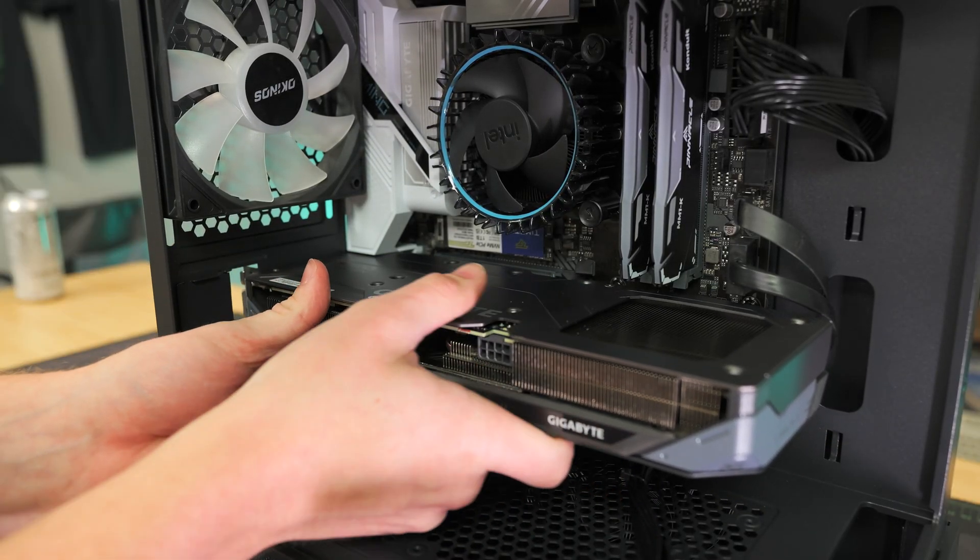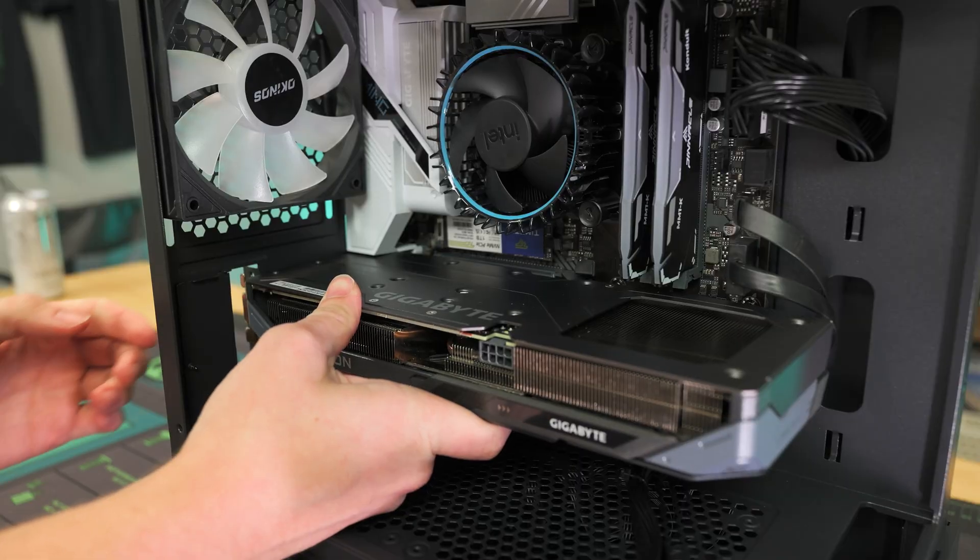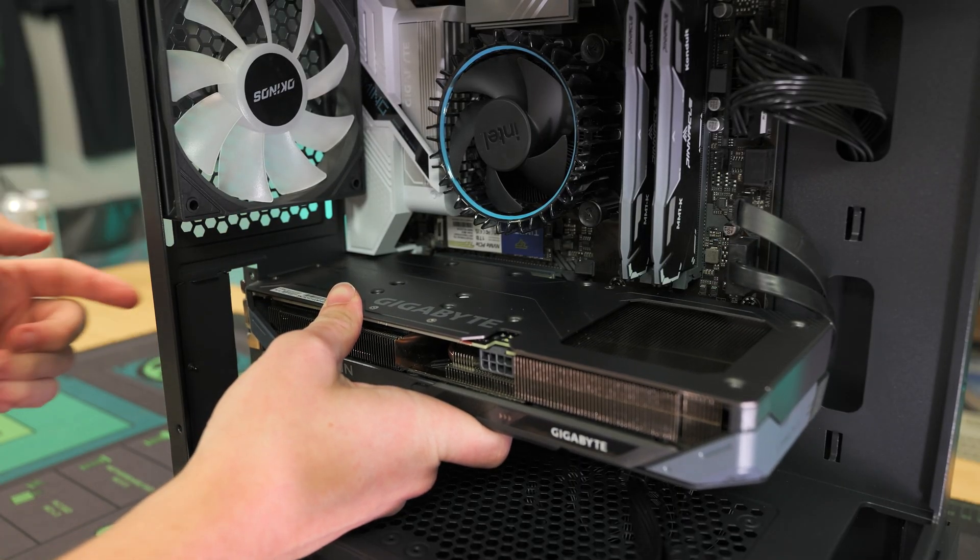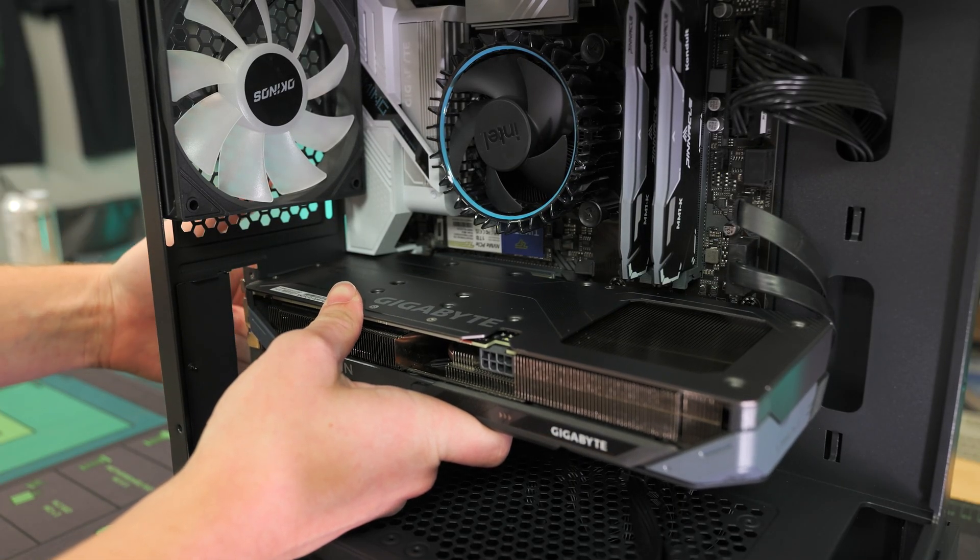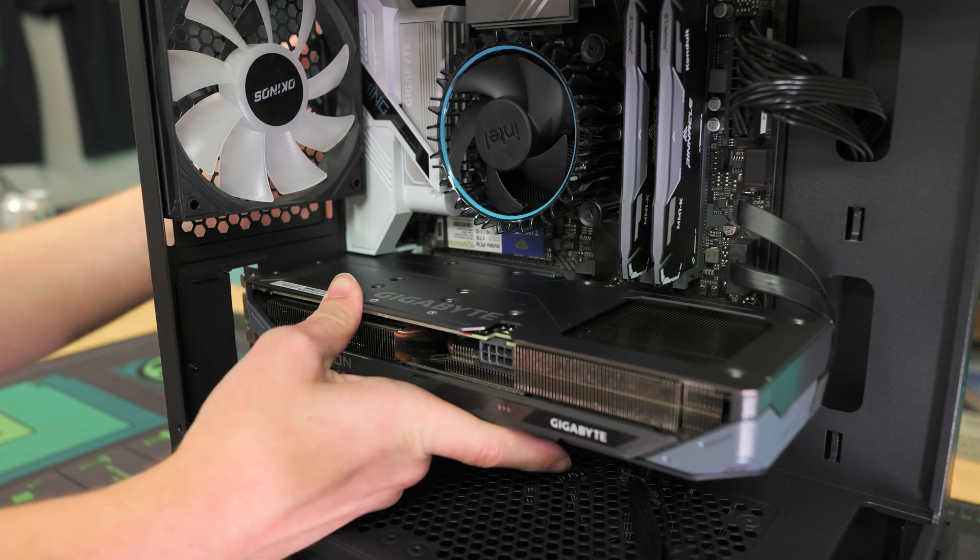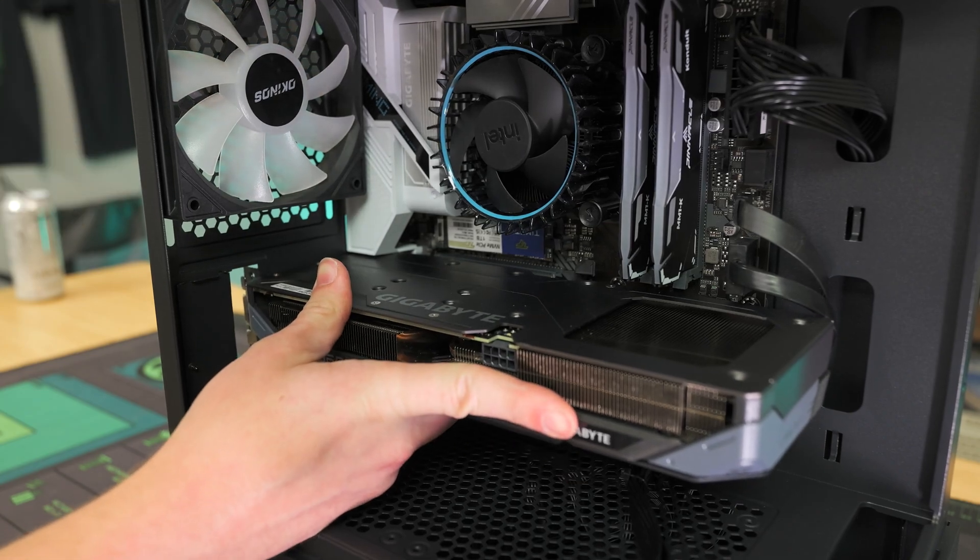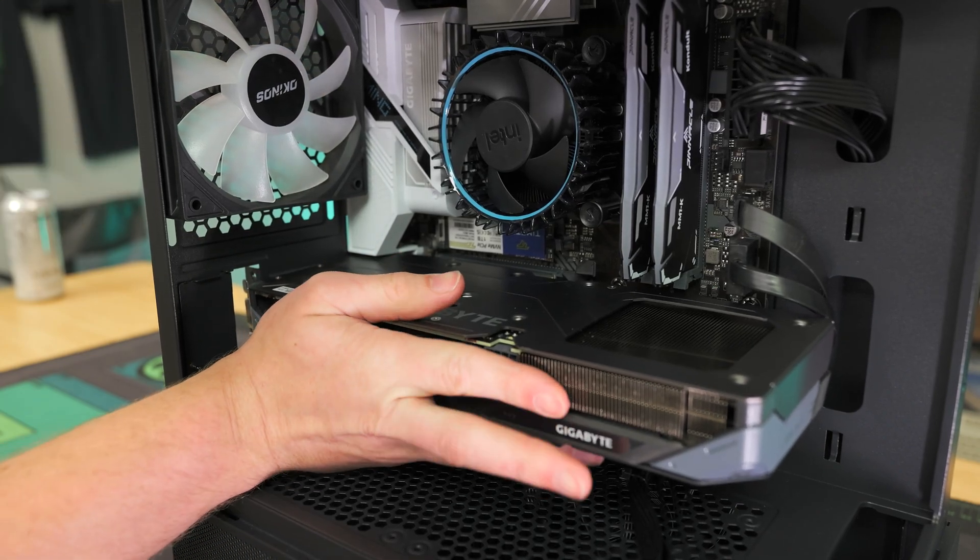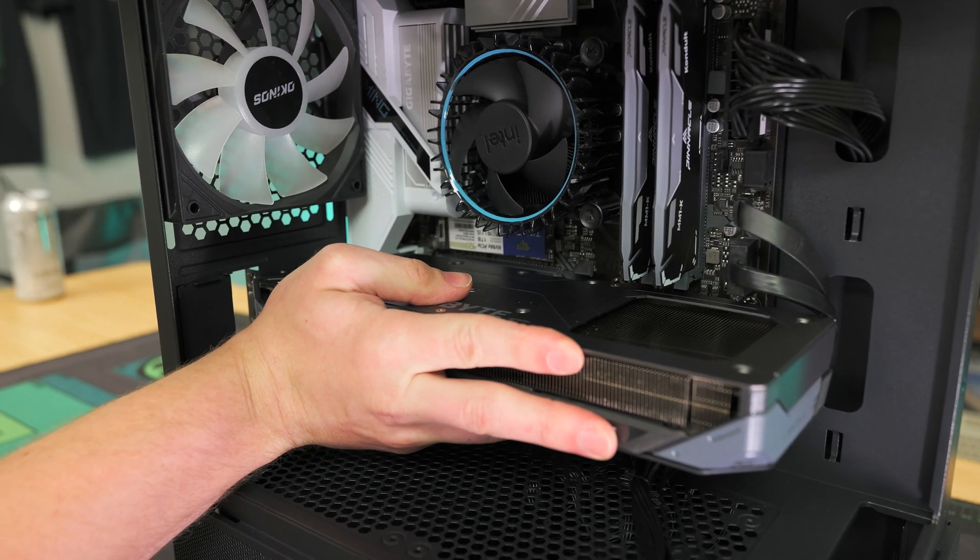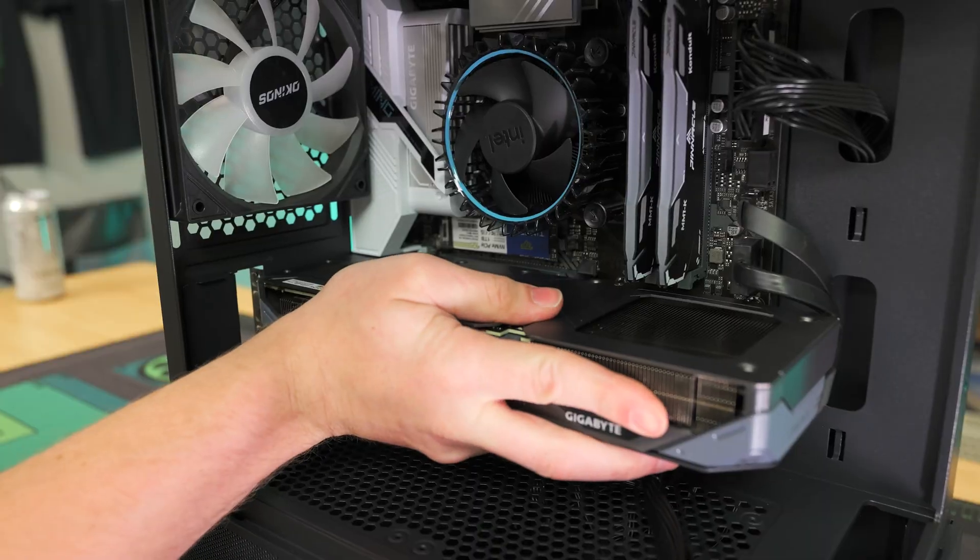Right there, and then it should usually line up pretty easily. Then you can just double check on the left side over here to make sure that it looks nice and properly aligned. Once it is, all you have to do is take your whole hand and then push forward nice and firm.